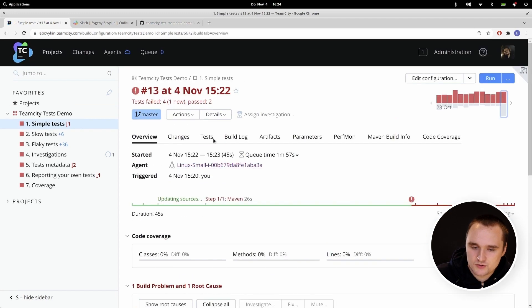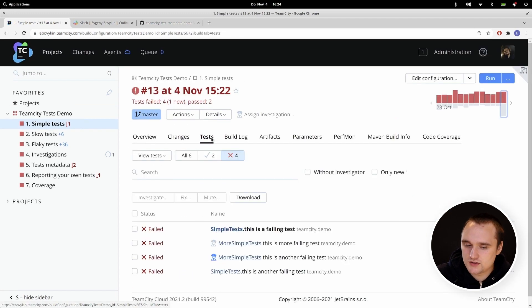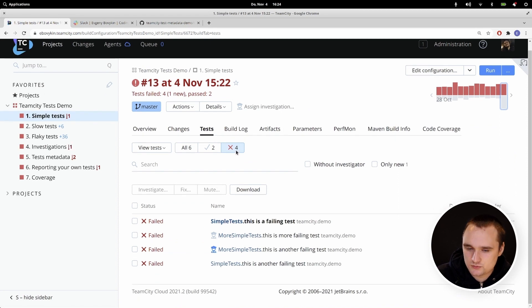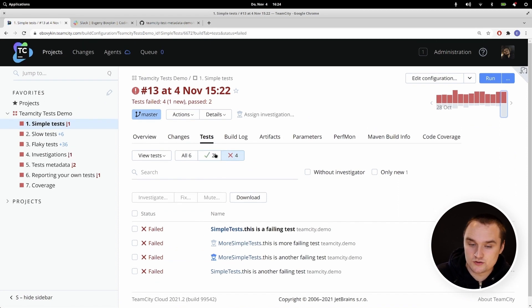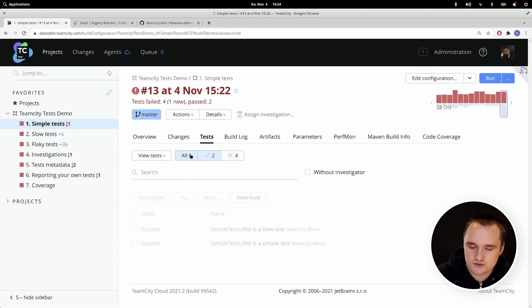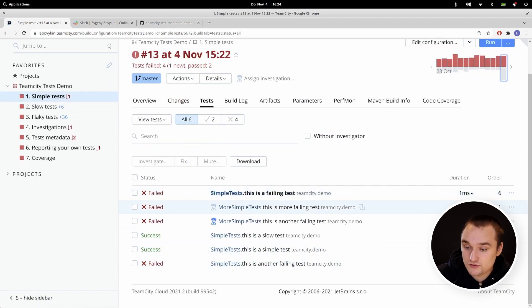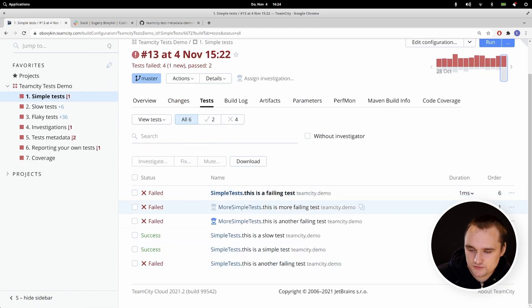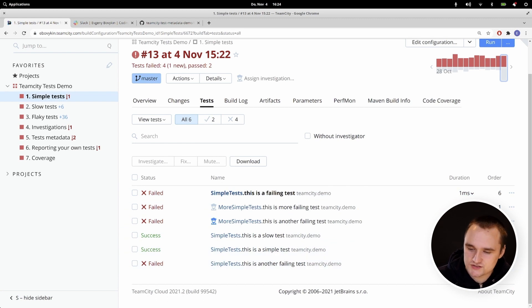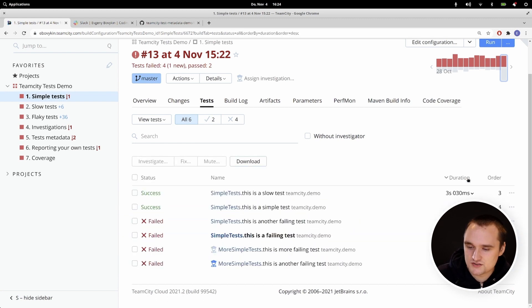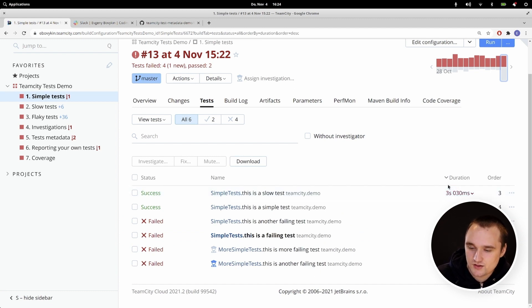If we want to learn more about tests, we go to the test tab. Here by default we see all the failed tests, but we can also see successful tests, as well as all tests. In this table we can also see the test duration — how much time it took to execute a test — and we can sort by this duration. For example, we can find what is the slowest test in our source code and then try to optimize it.